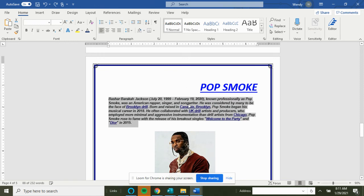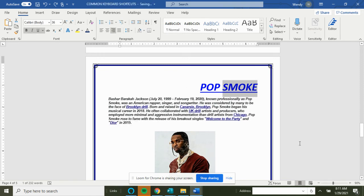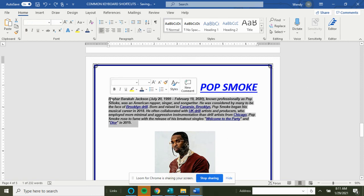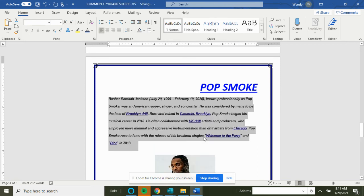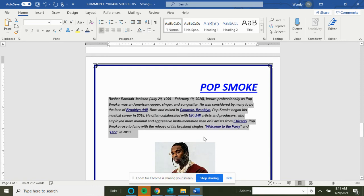And if I just want to undo what I just did of cutting that paragraph, I would do Ctrl+Z for undo. And then the last three we have is Ctrl+1, 2, and 5. So Ctrl+1 is single space, Ctrl+2 is double space, and Ctrl+5 is 1.5 space.